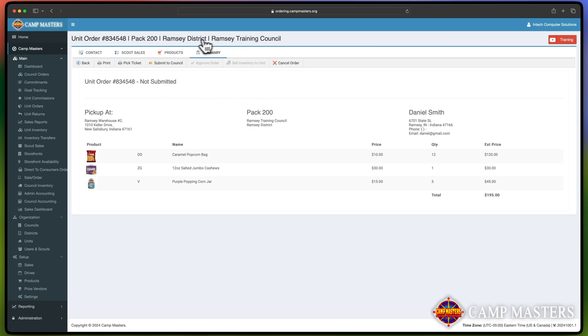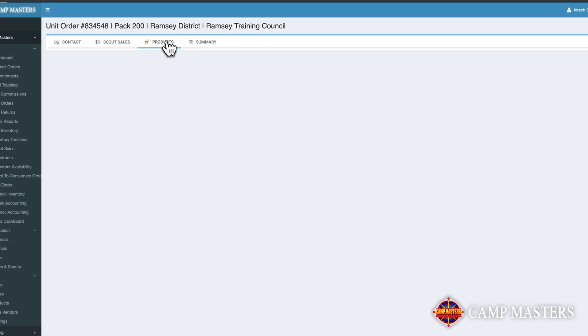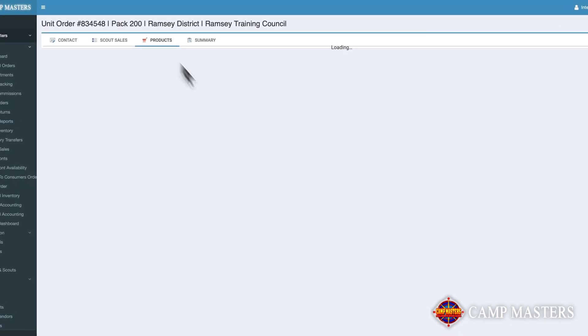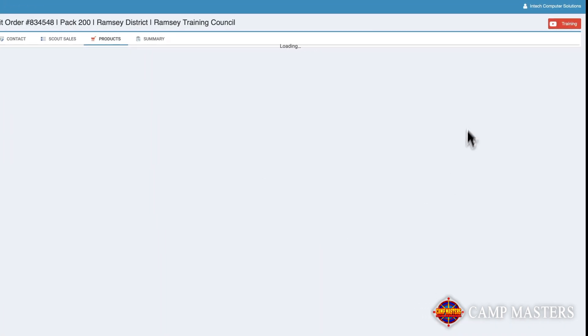If you need to make changes to your order, just go back to the Products tab and adjust the applicable product quantities.